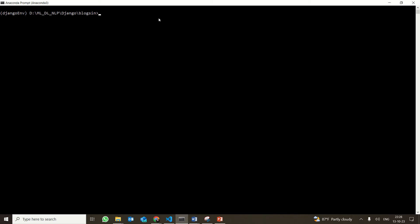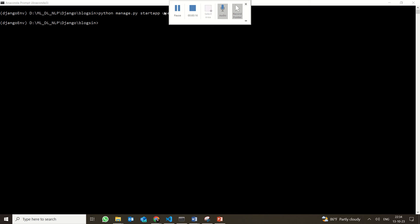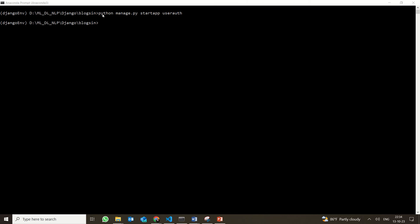For that, the first thing we are going to do is create a new application. So here I am actually creating a new application using python manage.py startapp user_auth. User auth is the name of the application. In Bloxen, I already have one application called starting block, and now I have another application user_auth. All the login and user authentication functionality, I am trying to put it into a new application itself.